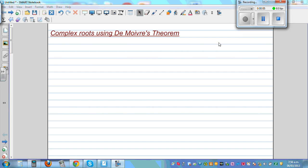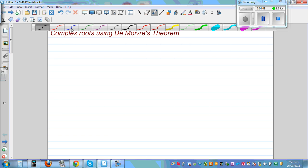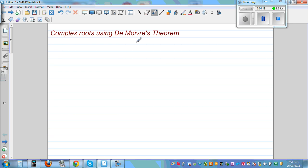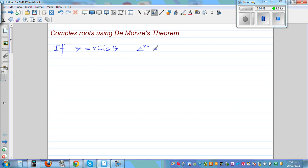Complex roots using De Moivre's Theorem. Let me first write De Moivre's Theorem once again. If you have watched my previous video, I showed how to use De Moivre's Theorem. Now we are going to use it to solve complex equations and get complex roots. De Moivre's Theorem says: if z equals r cis θ, then z raised to n is r raised to n, cis nθ, where n is any real number.